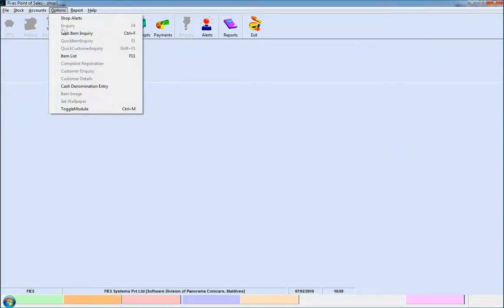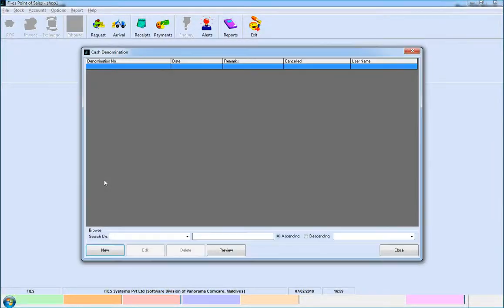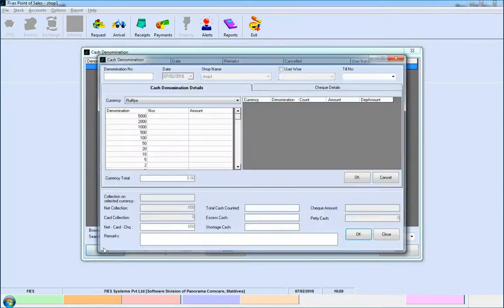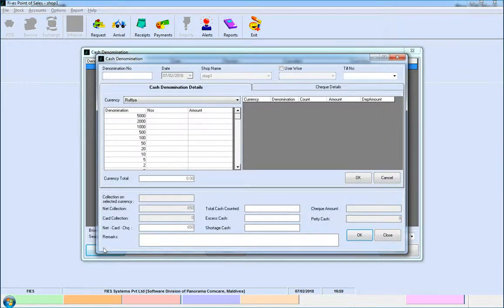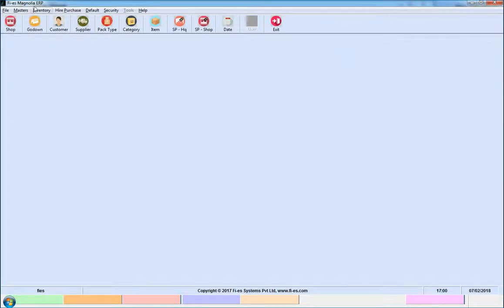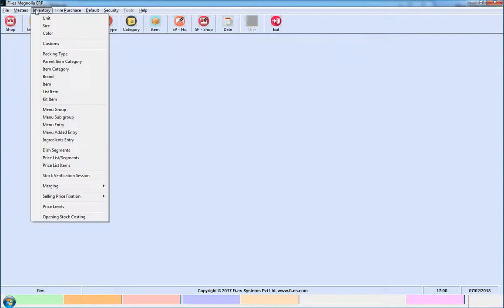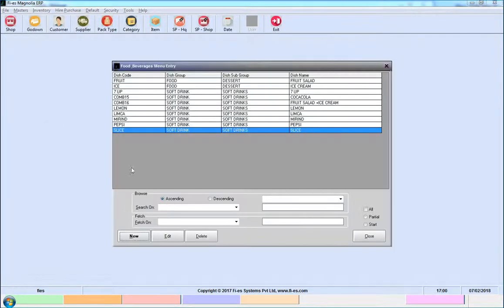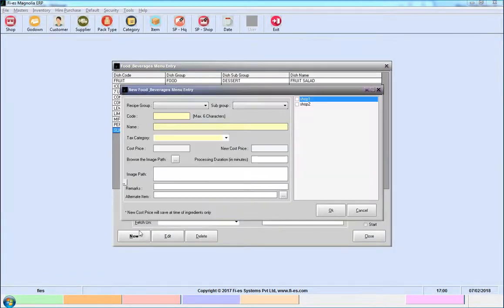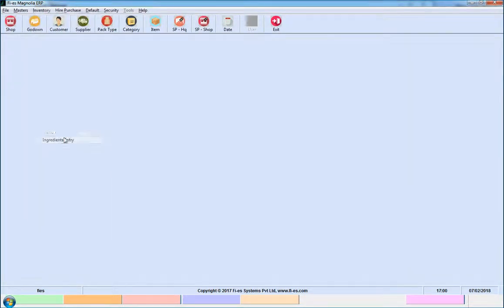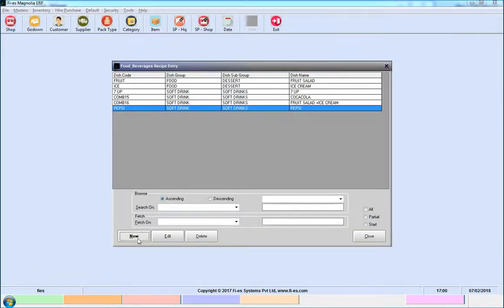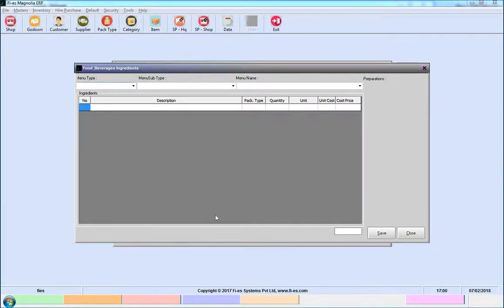Users can enter cash denominations using the cash denomination interface. For entering menu item details, use the new food or beverages menu entry interface. For entering ingredients, use the food beverages ingredients entry interface.